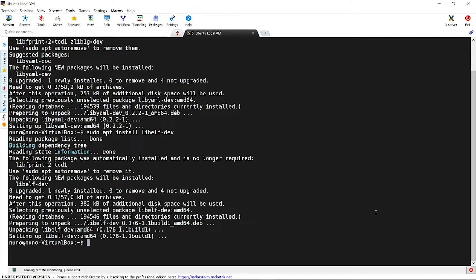In this video, we are using Ubuntu 20.04. Other distributions could require some additional packages to be installed.